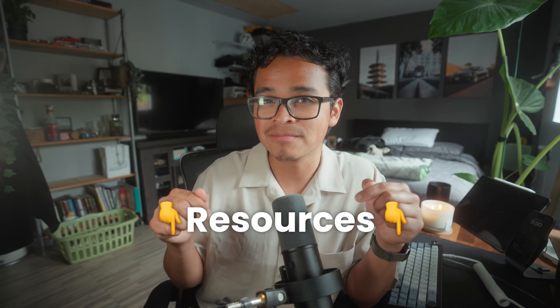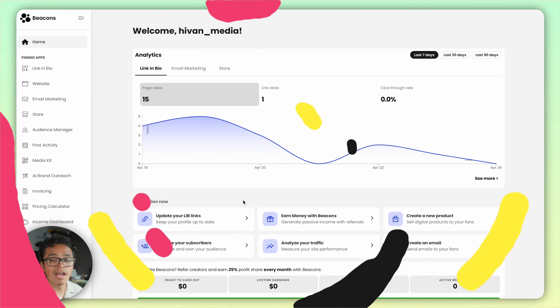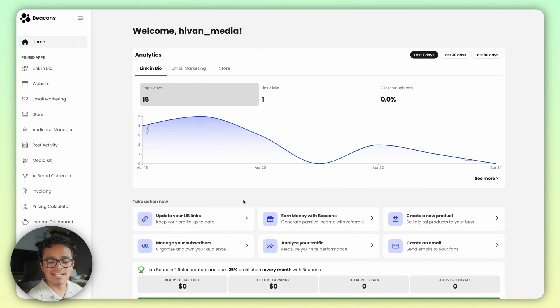Now if you're selling a digital product on another platform, you have to try out our super simple product importer — all you have to do is drop a link to that product and we'll do the rest. Okay, let's get into the actual process of setting up your first digital product to sell on Beacons.